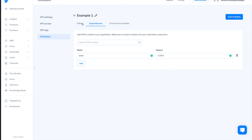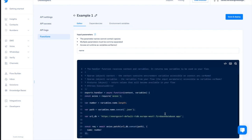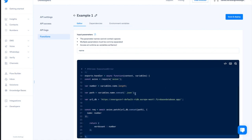We come back to the code and we start writing our function. This video is not about coding, so I will copy and paste the function that I prepared in advance. First, we define variables. Then, we count how many letters are in the word that we got from Flow Builder. Then, we put the request over the database.